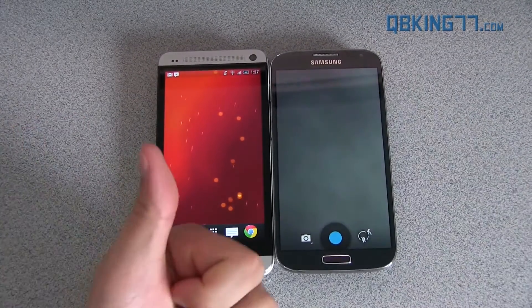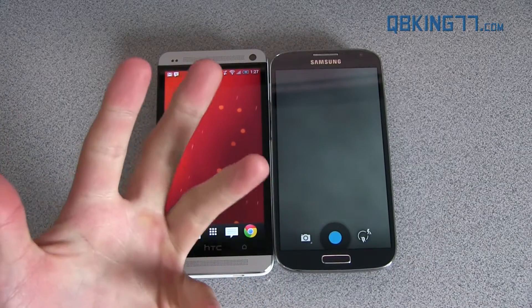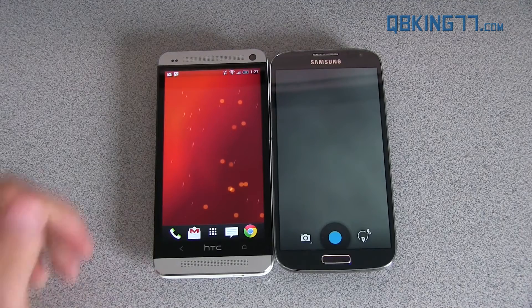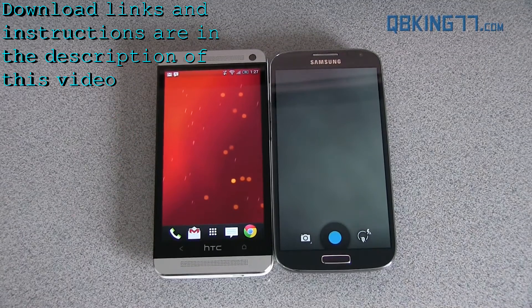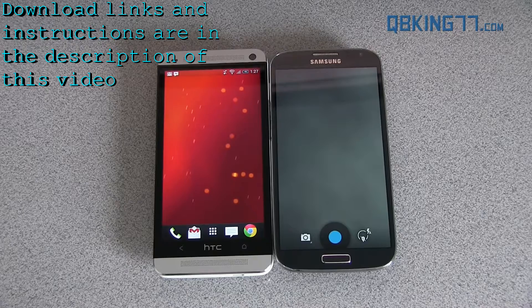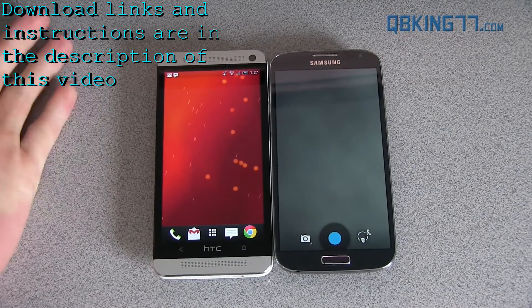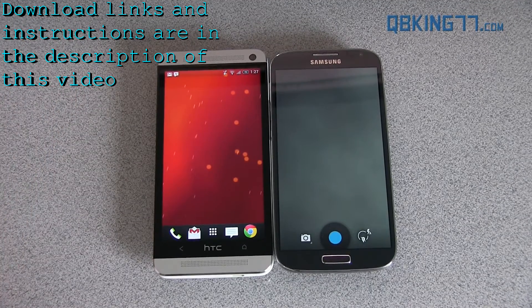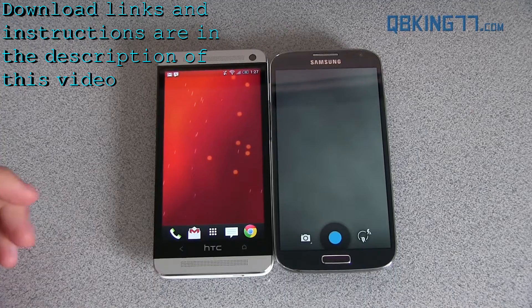I want to make a note that I've only tested this on the S4, HTC One, Galaxy Note 2, and Galaxy S3. Those are the only devices I've tested it on, so make sure you're careful if you want to install the camera on a different device. If it works on your device, leave a comment and let everyone know. I'll have a running list on my website for confirmed devices and ones that don't work.